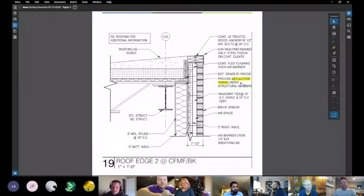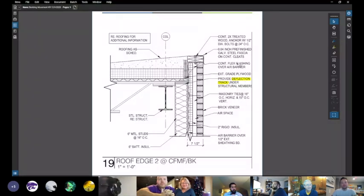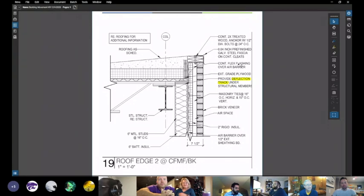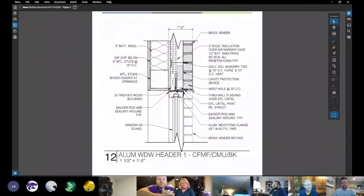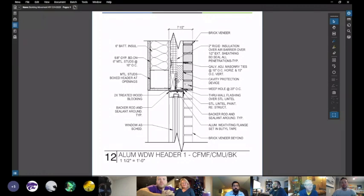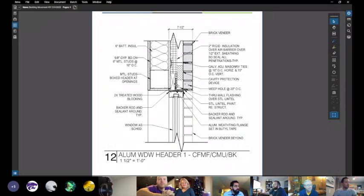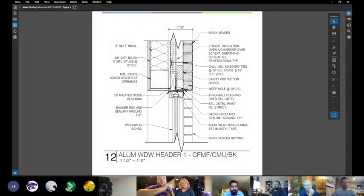No, but that is the point of the deflection track. Let's look at the bottom detail. There's that brick again. The brick is supported by a steel lintel. Then we see a little two by blocking wood and then we see the cold form steel stud and the boxing and everything. So maybe that's supporting everything. But based on this, is there going to be building movement?